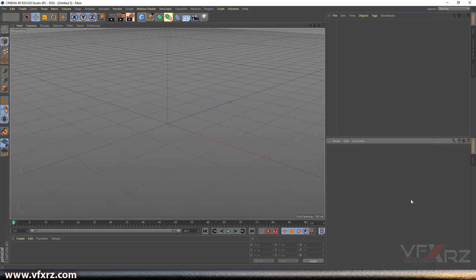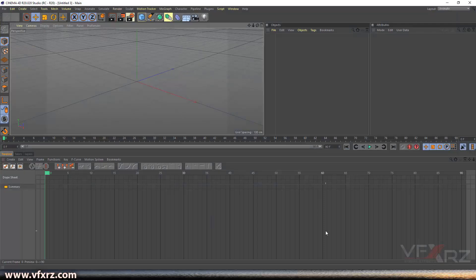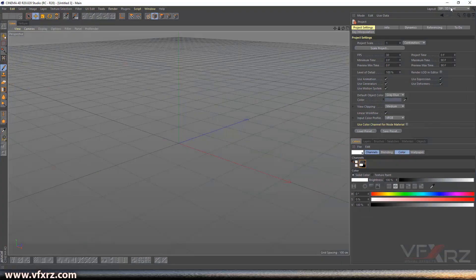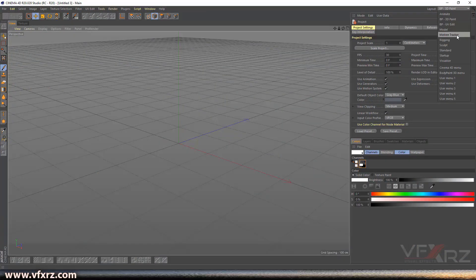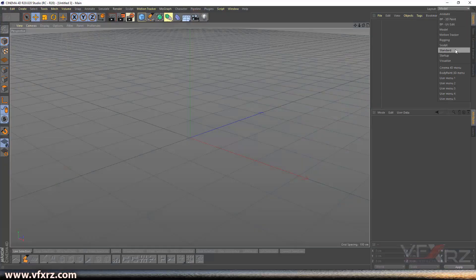If you want to change your workspace in Cinema 4D, go to Layout and click on this pop-up. You can see some presets — the first is Animate, which changes the panel for animation. There are also presets for Body Paint, Motion Tracker, and Modeling.